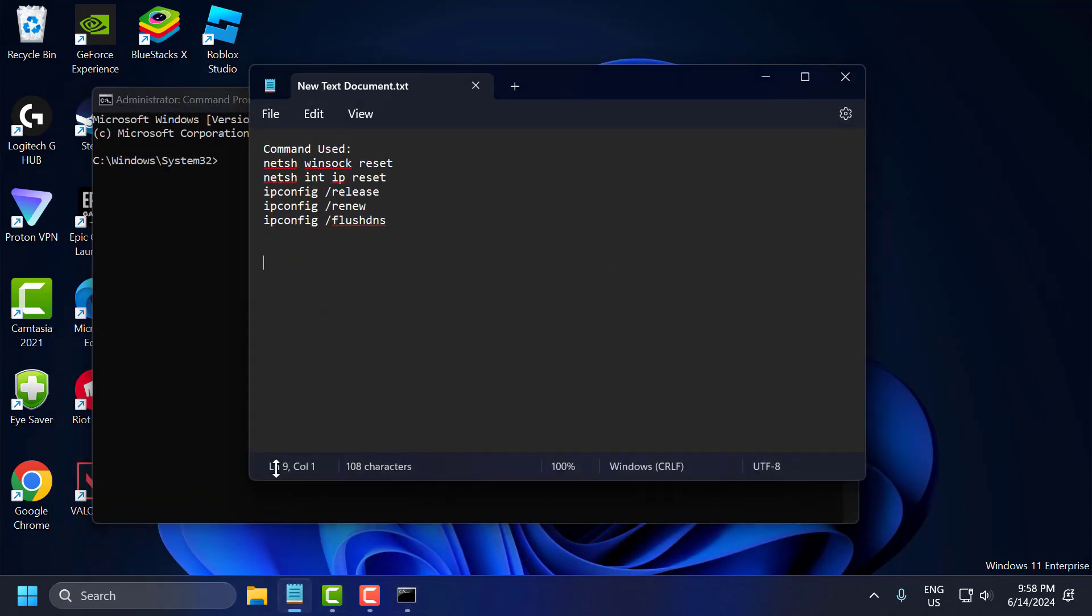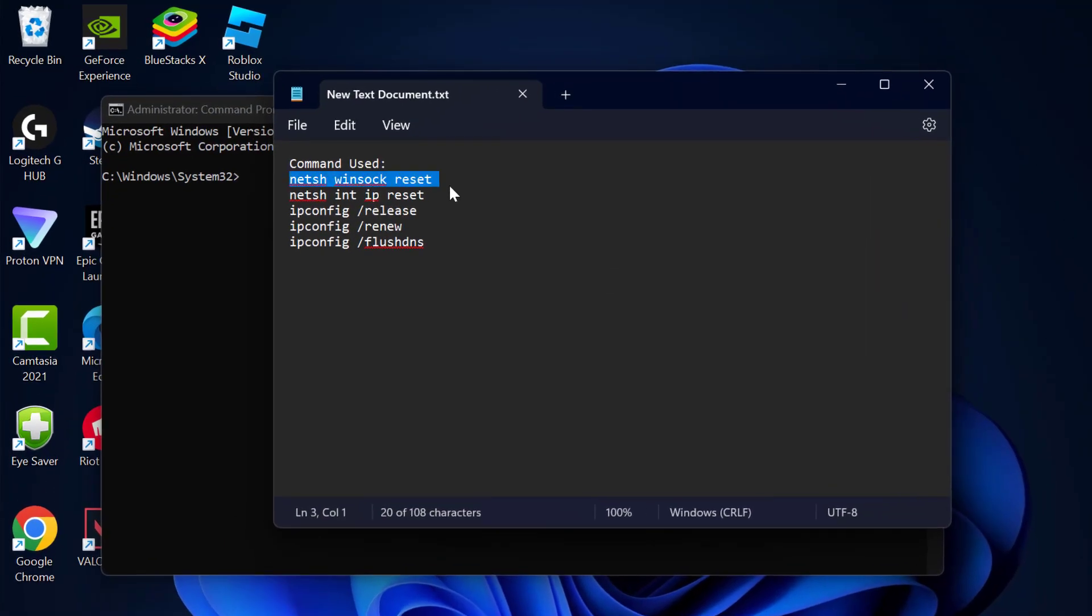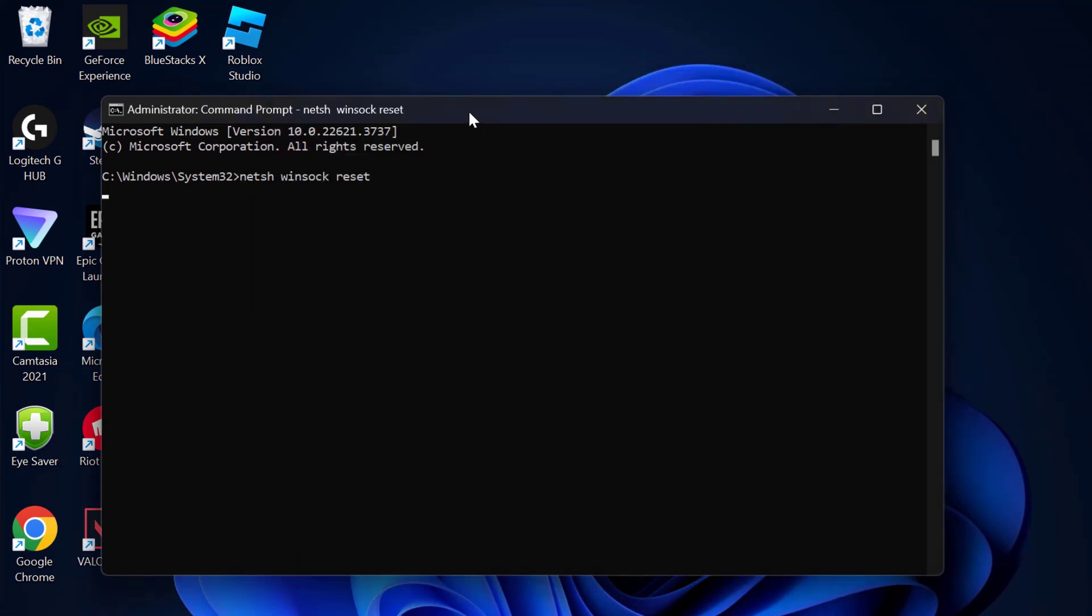Now you need to check my video description for the commands used in my video, just copy and paste them one by one.